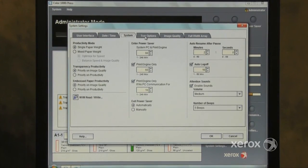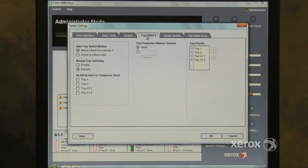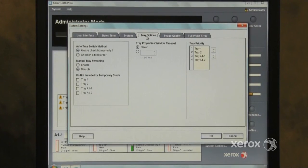The Tray Options tab allows the customer to change the paper feed settings.